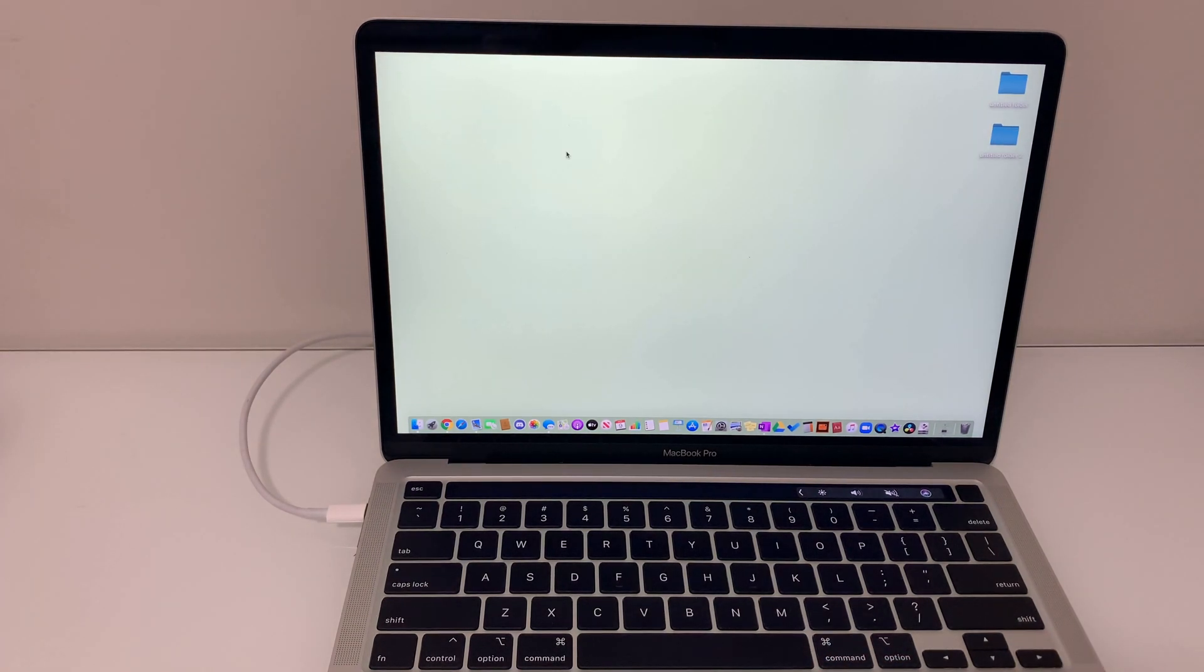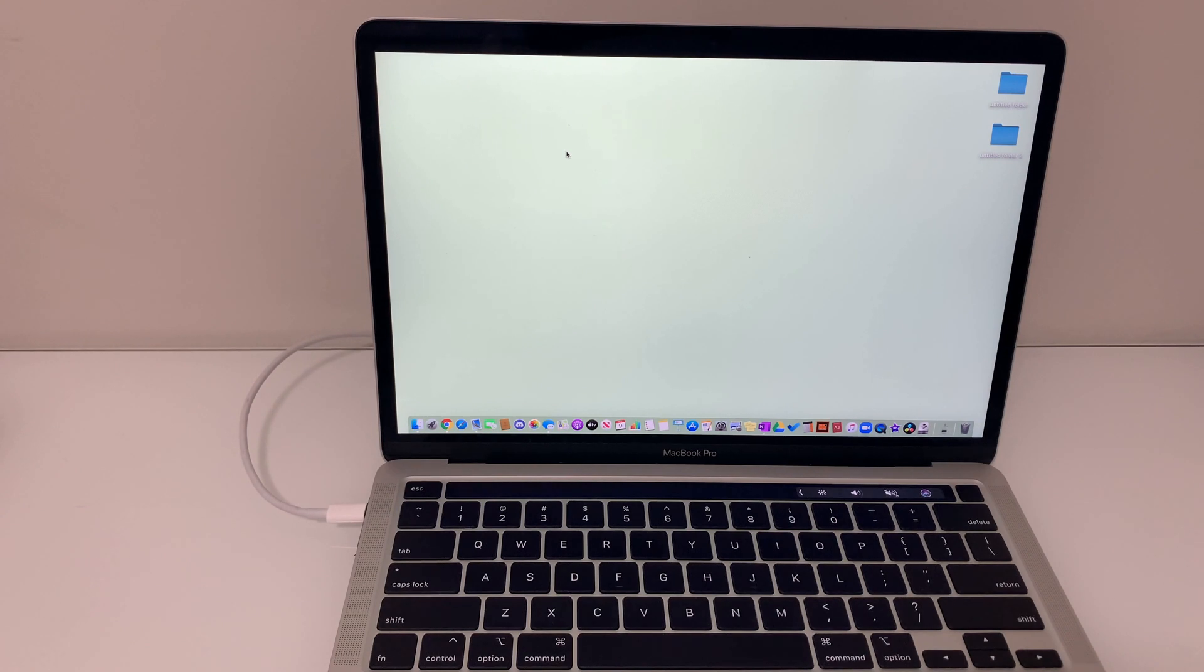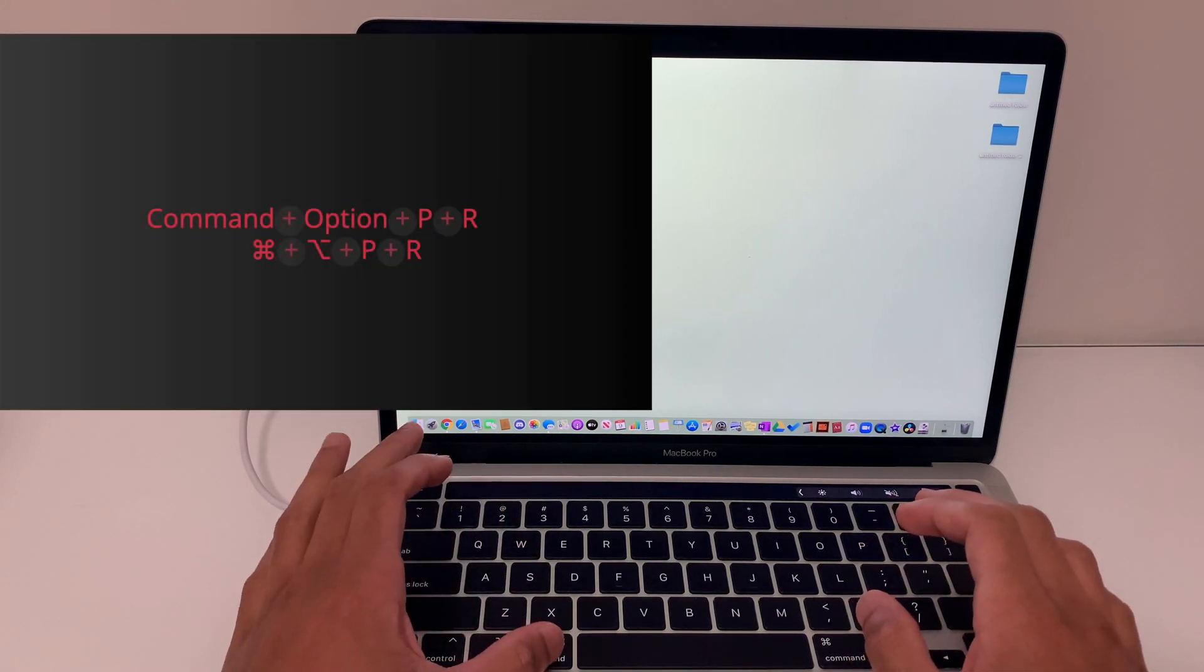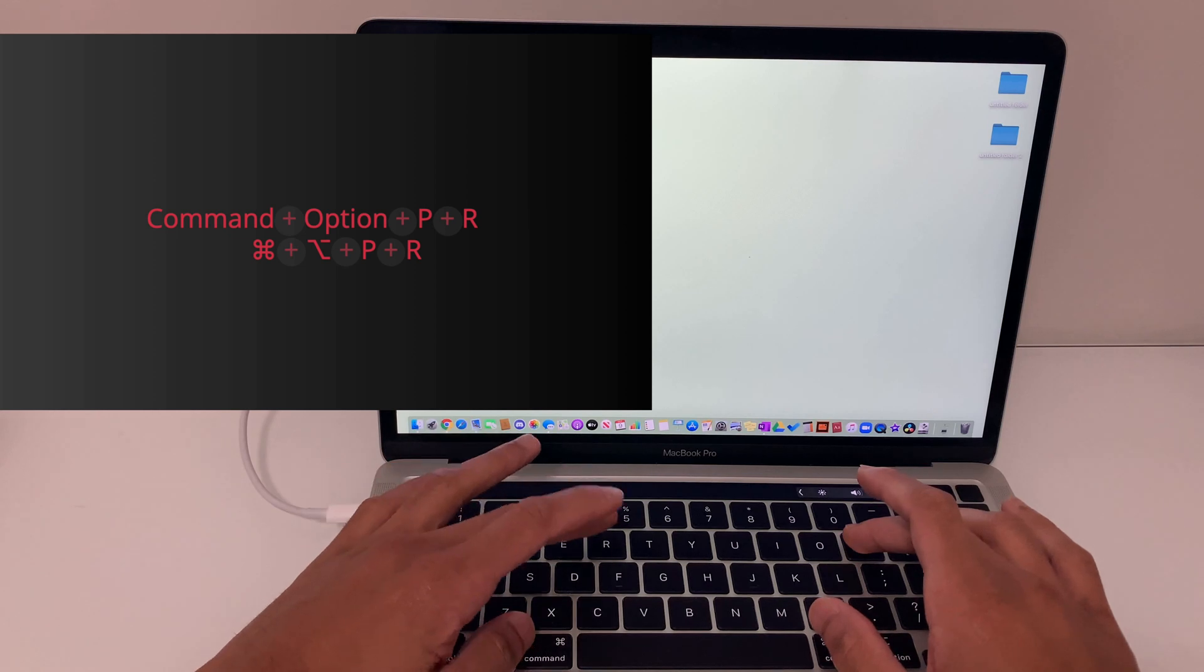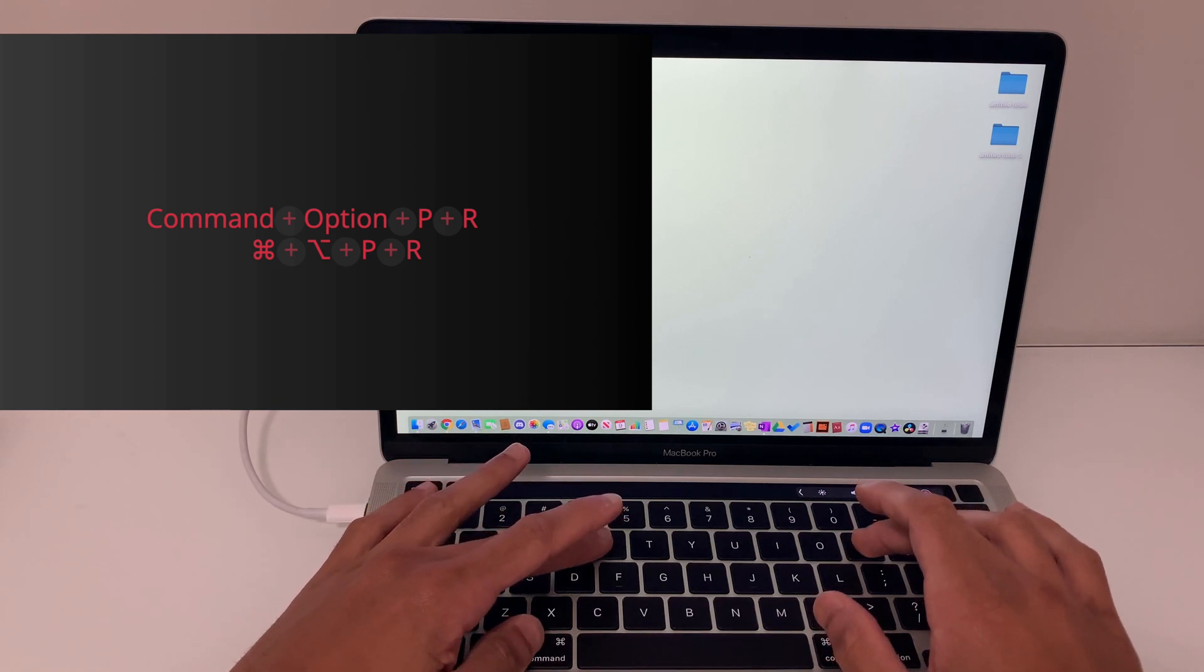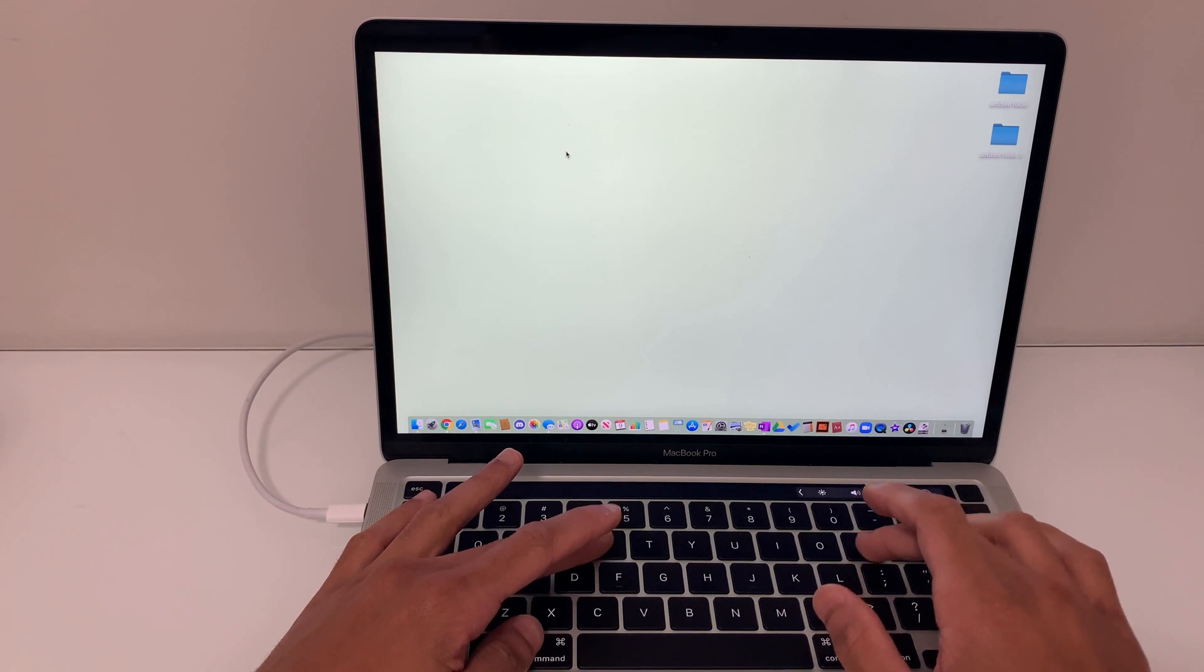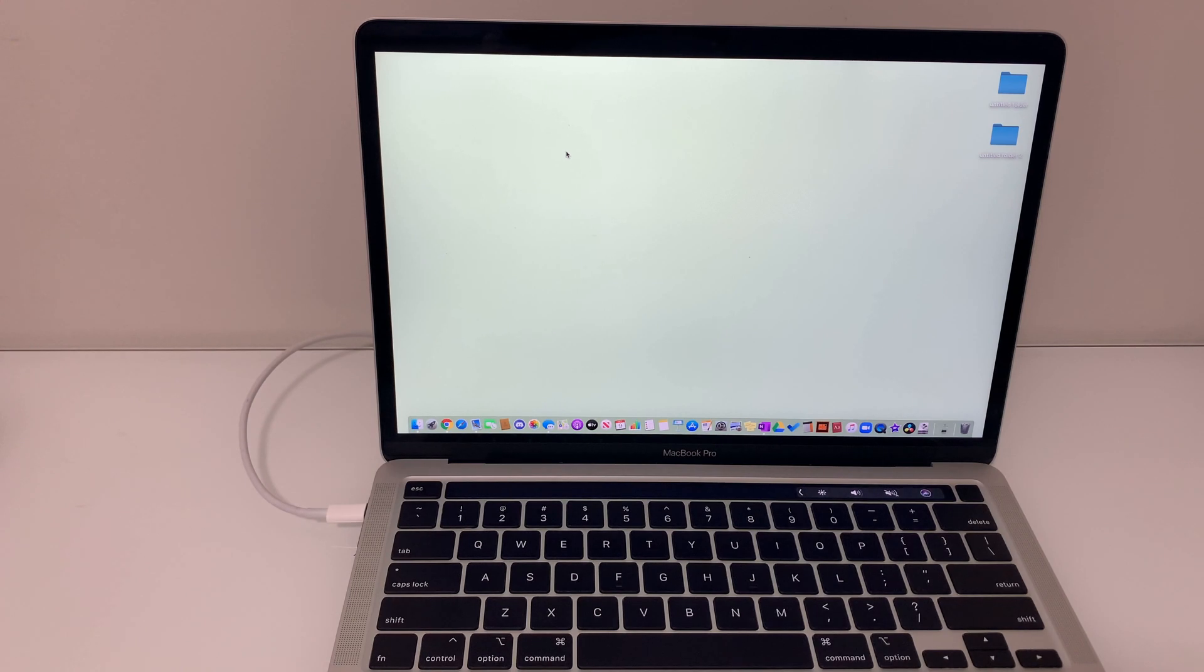If you have the chip then do the following to reset the NVRAM or PRAM. First shut down your MacBook then immediately press the power button to turn it back on and hold on to the following keys. You have to press option command both of these together P and R all at the same time. Hold them for about 20 seconds or you can hold on to them until the Apple logo appears and disappears for the second time.